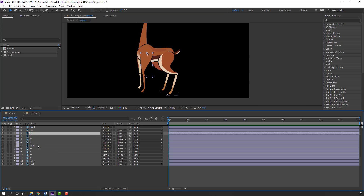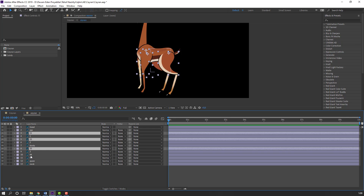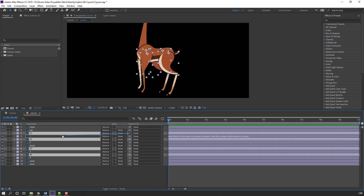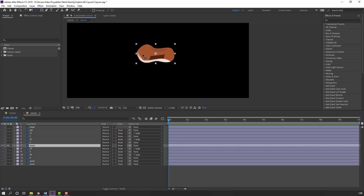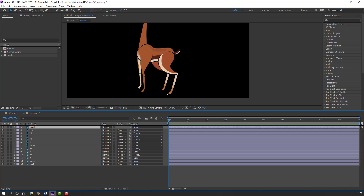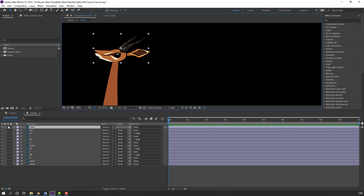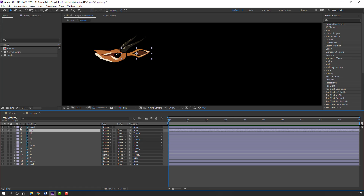Select layers: layer 11, layer 22, layer 32, and layer 44. Parent to this body. Select this body, go to solo, and move the anchor point here. Select this here, go to solo, move the anchor point here.